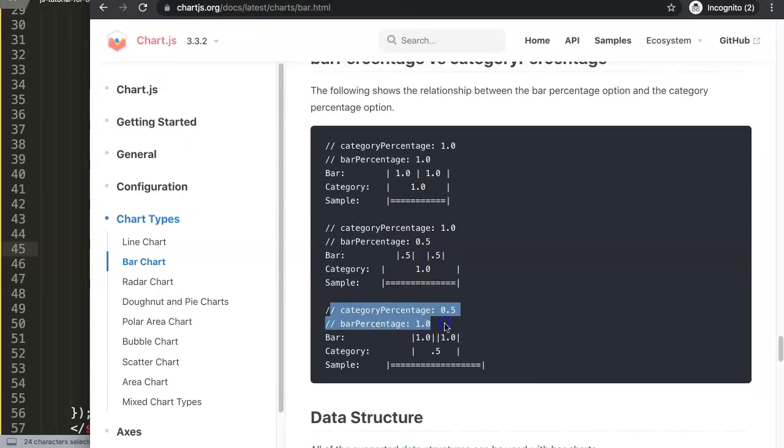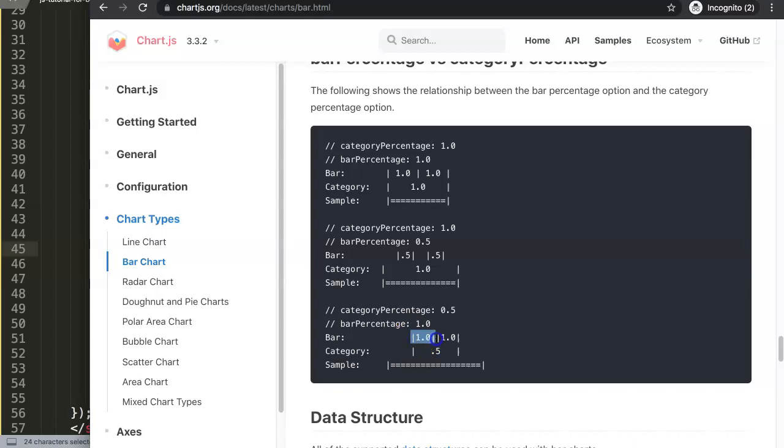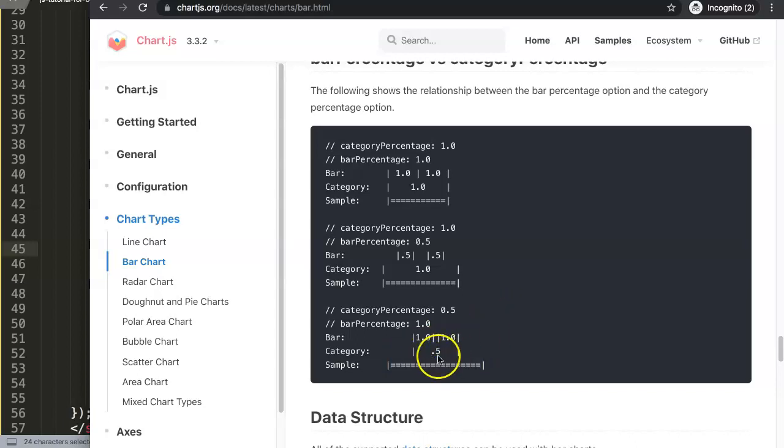The next one is eventually this option here, which would mean the category percentage of 0.5 and then we have the bar percentage of 1. This would just draw the bars, however the category percentage which is on the entire area will be shrinked to 50 percent.